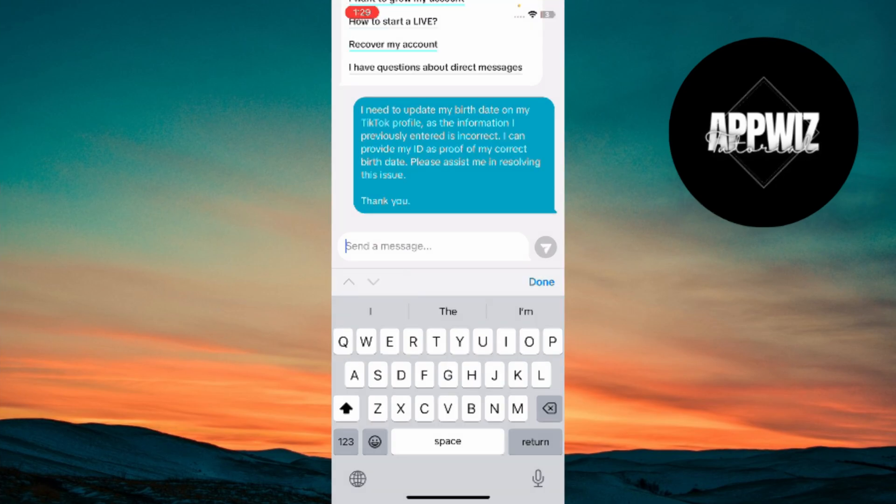Make sure you don't upload your ID right away, only do so if TikTok asks for it. Submit your report, and TikTok should contact you within a day or two to help you update your age.